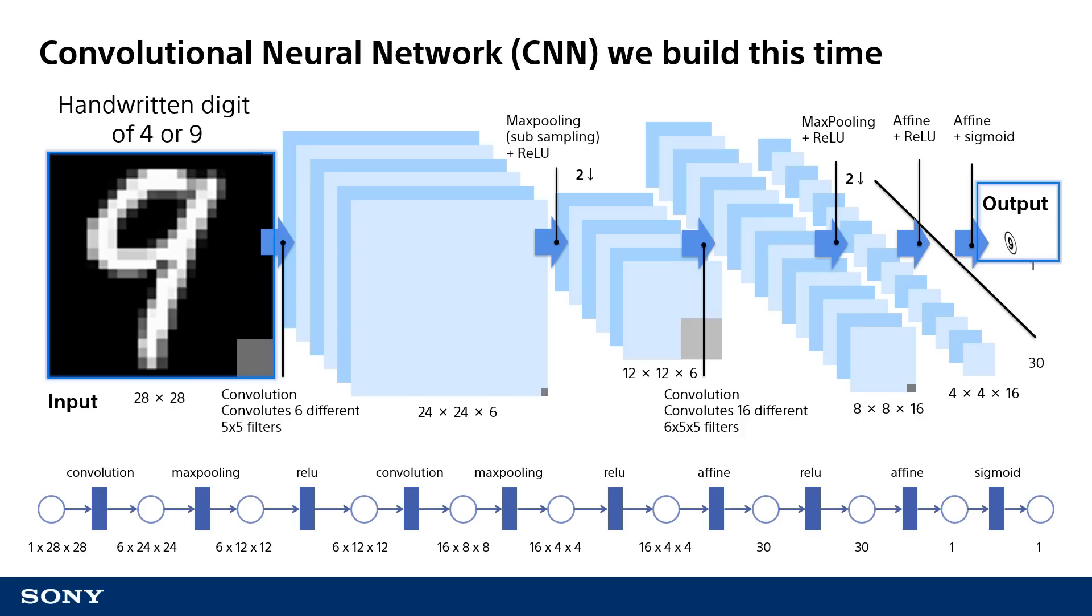The CNN we will build in this tutorial processes an image of a handwritten digit to determine which number was actually written. In this example, the CNN takes a 28x28 pixel monochrome image of a number 9 and outputs one neuron that represents the probability that the image is a 9 instead of a 4.